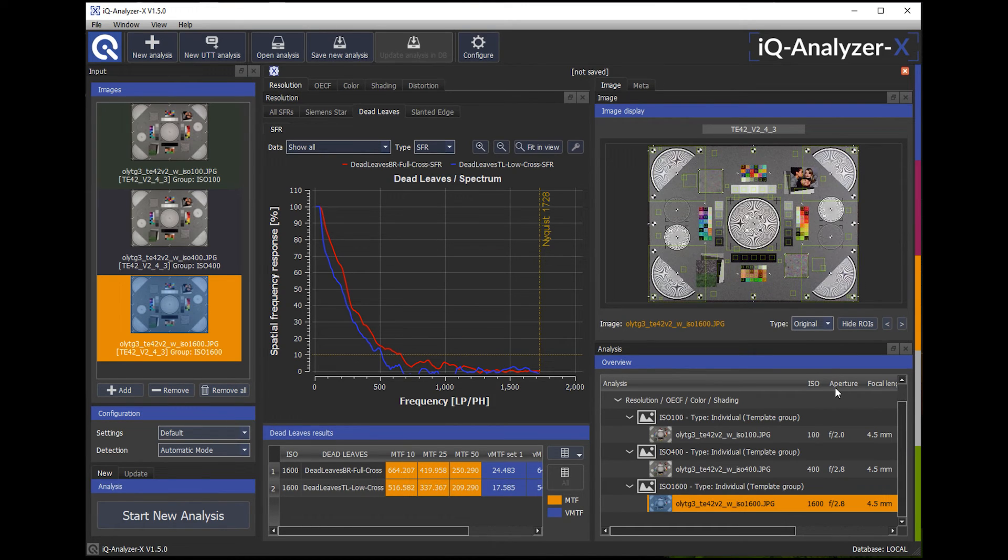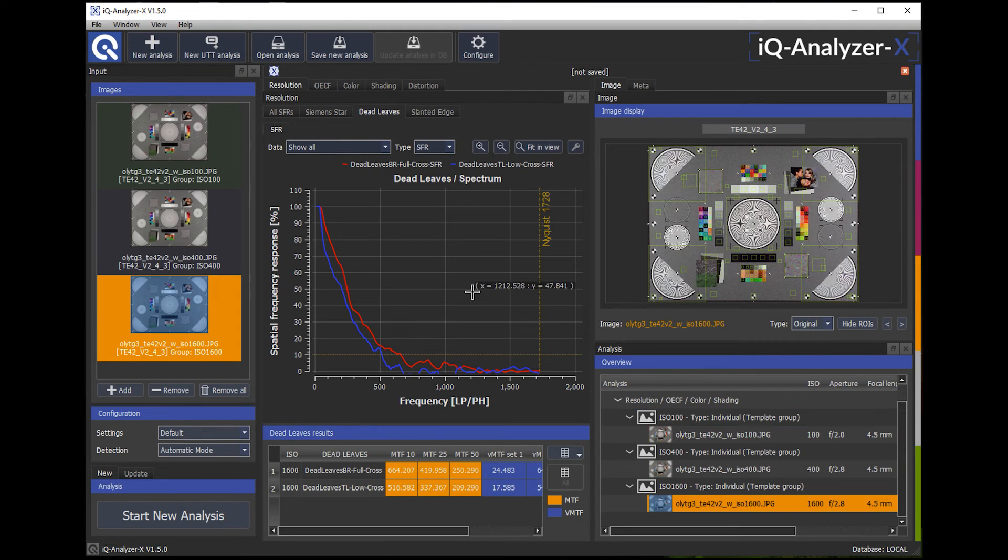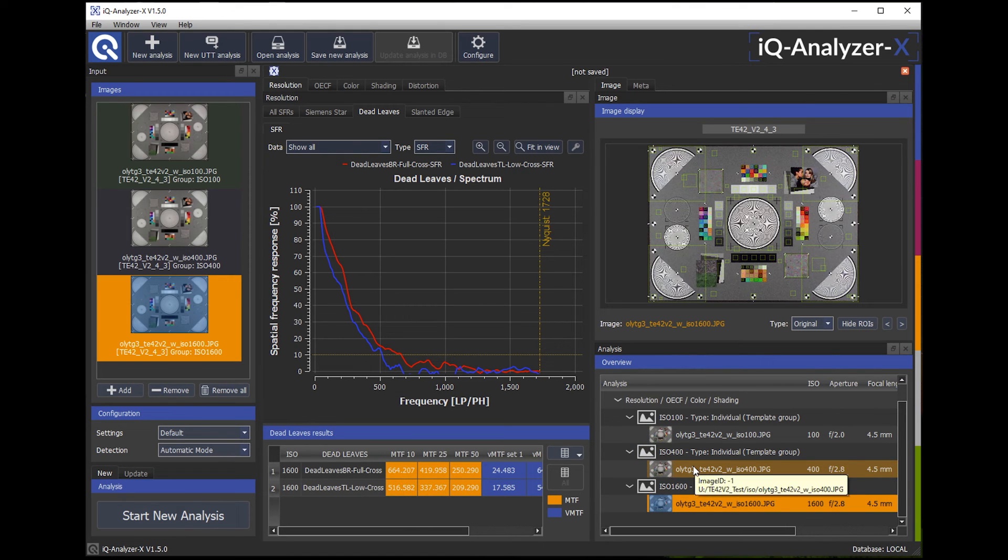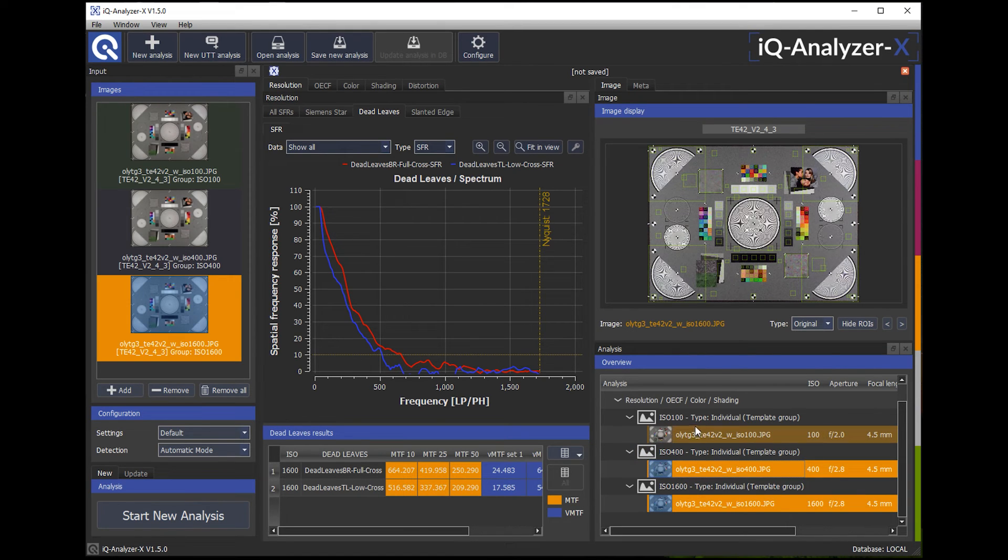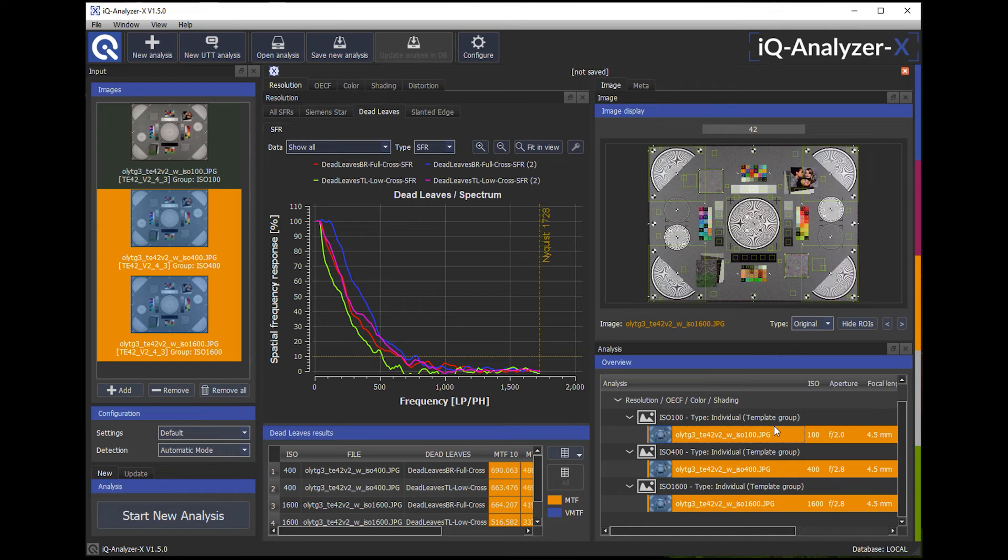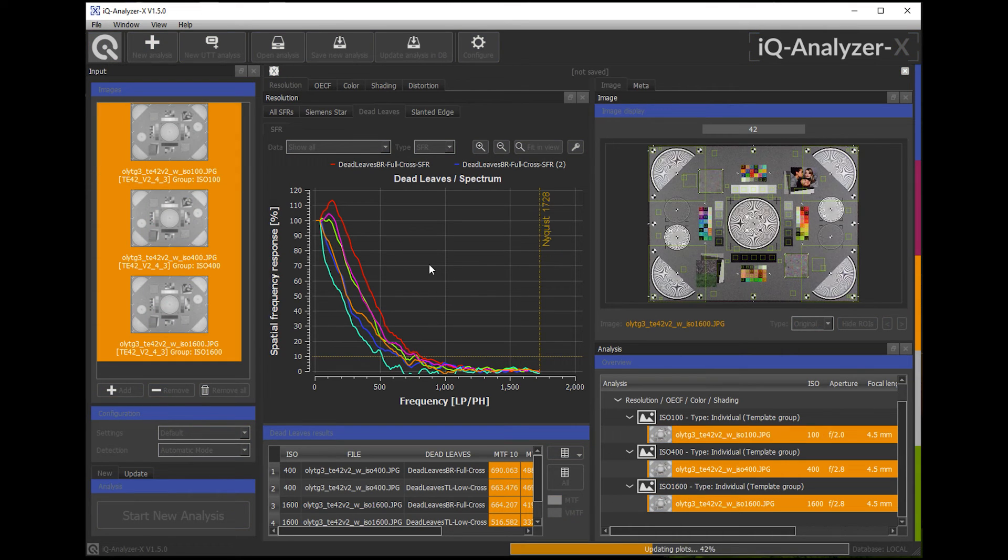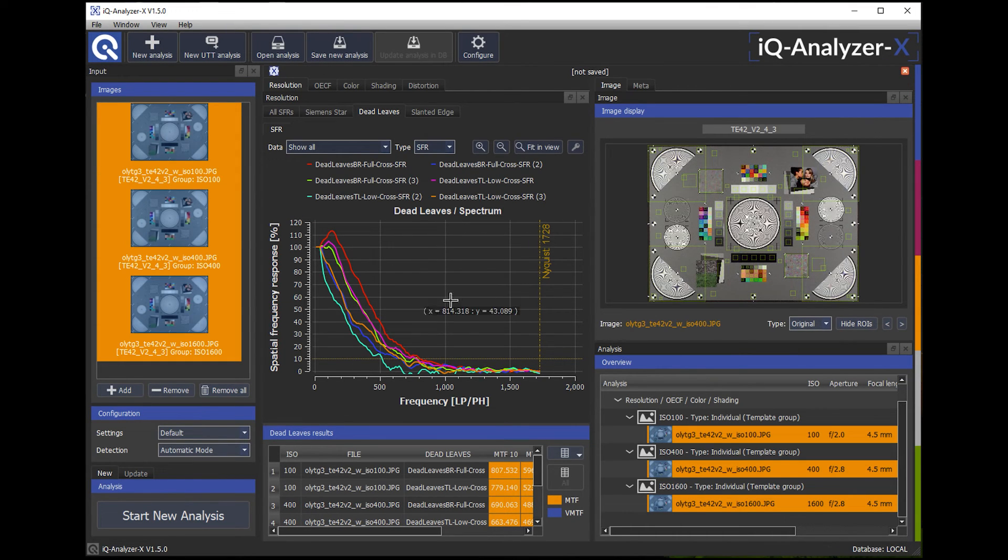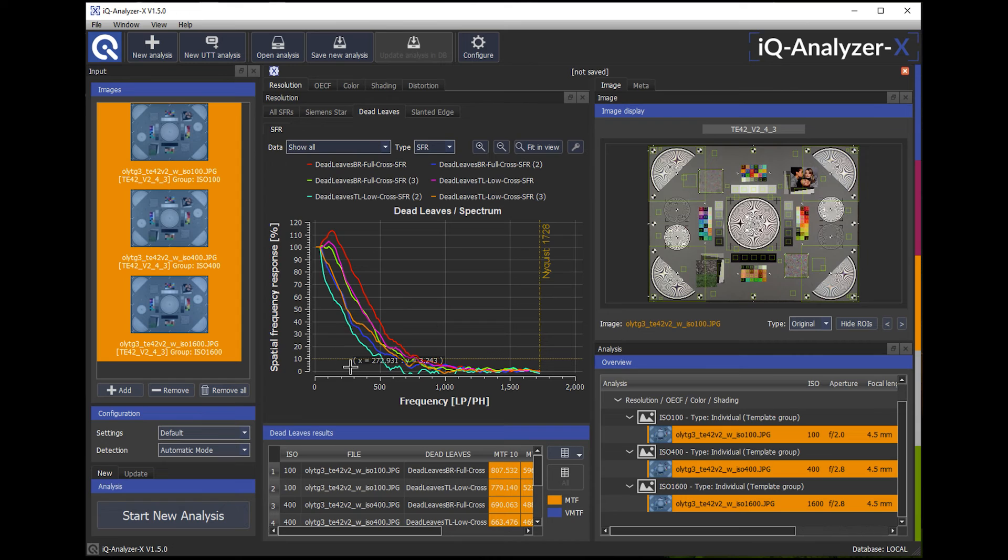But maybe I just want to compare all results from these images. So what I do here, I mark with Control click all three images. So now they are added into my plot here and also added to my results list.